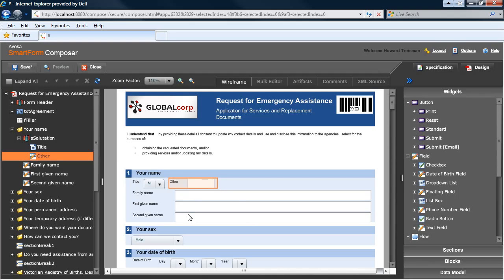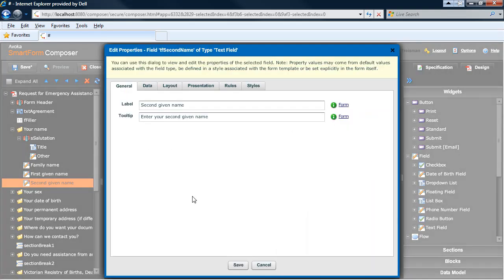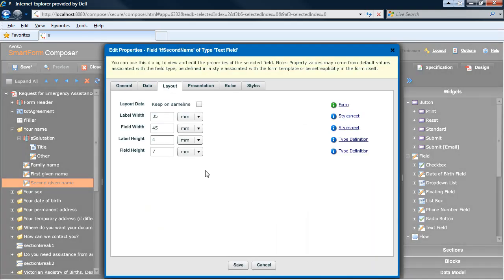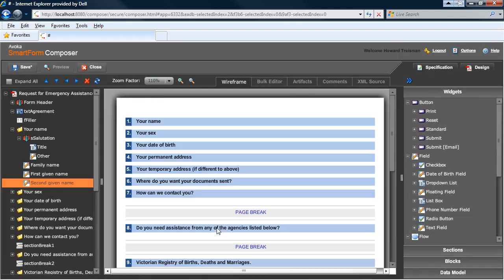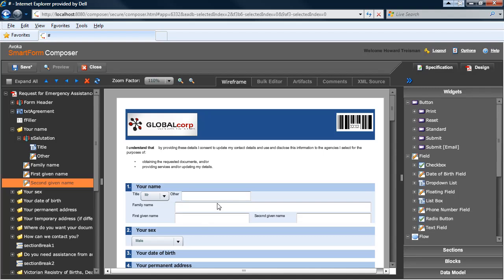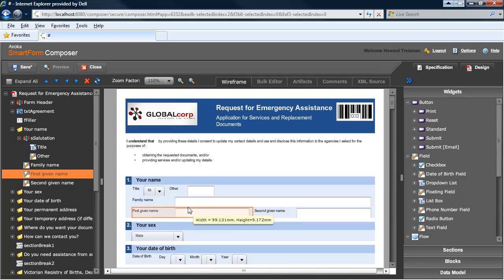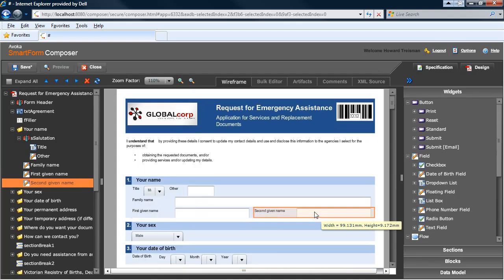We also wanted to make it very easy to layout fields in SmartForm Composer and have it do all the hard work of getting everything lined up and aligned correctly for you. So very simply on the layout tab, for example, on this layout manager, if I say keep on same line, you'll see that Composer relays out the first given name and second given name to appear on the same line, resizing the fields as it goes.